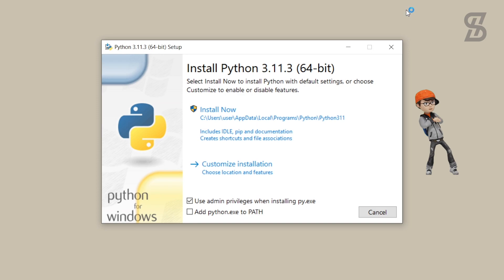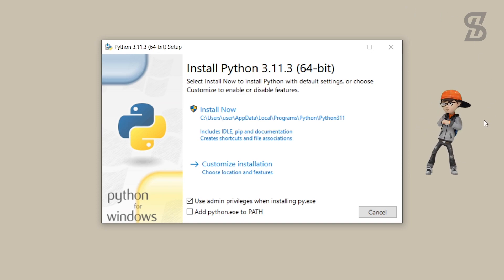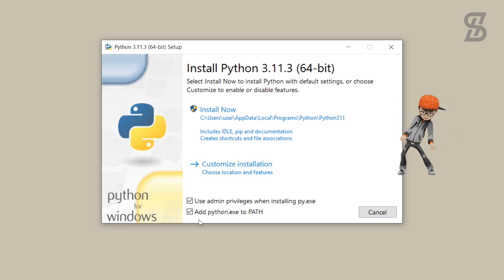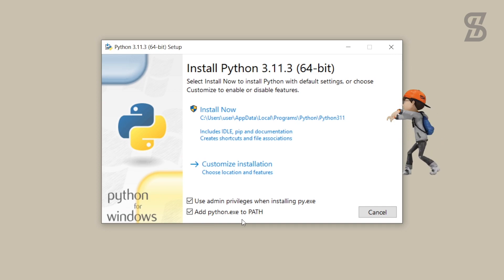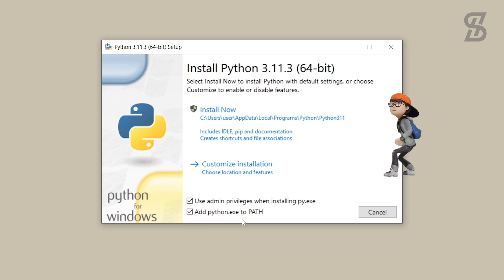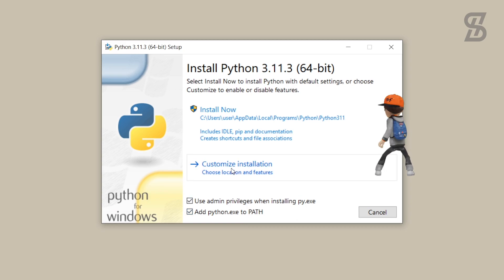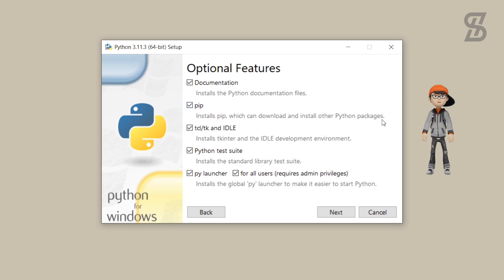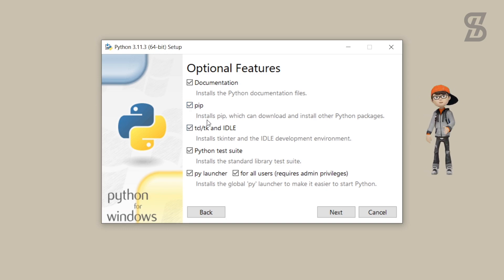Double click on the exe file to install it. It will open the installation wizard where you need to click the checkbox to add Python to the environment variable PATH. Make sure this option is checked, otherwise it cannot be installed properly. Then click on Customize Installation to see the optional features — you will also see pip listed there.